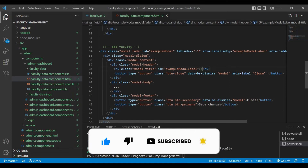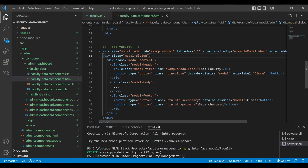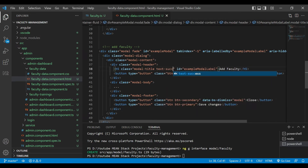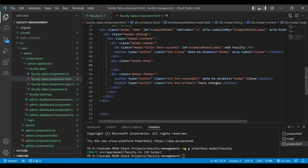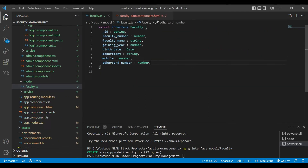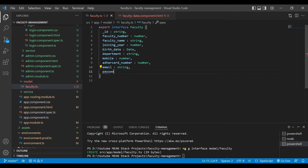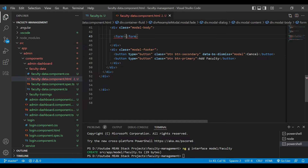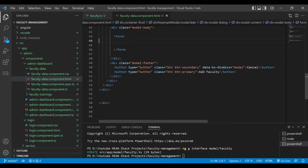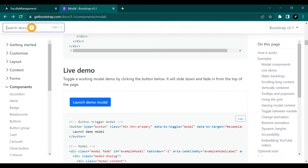Inside that modal we want a form where we can get the values from the admin. First we'll change the name of that form to 'Add Faculty' and add text-success so the color will be green. We have also added the missing fields — email and password. We have created a form tag inside which we are going to add all the values.